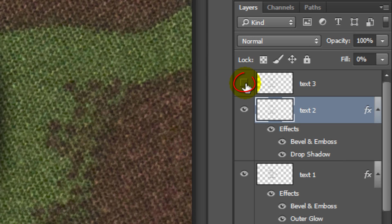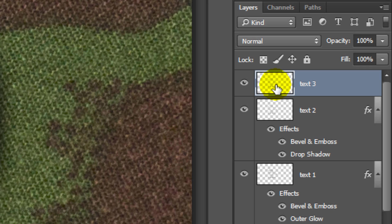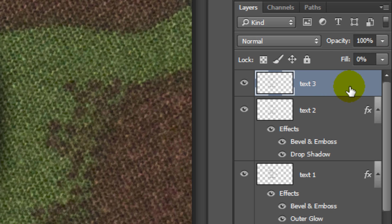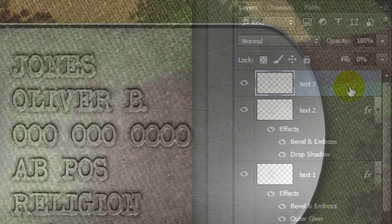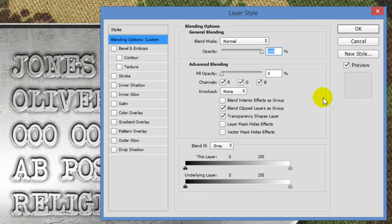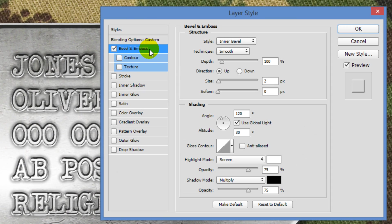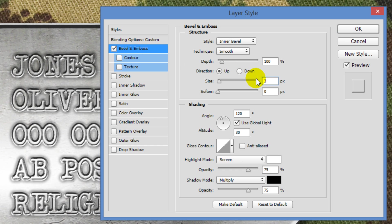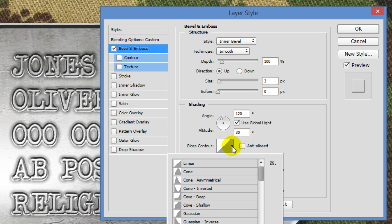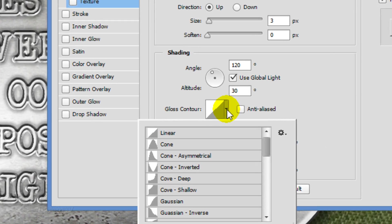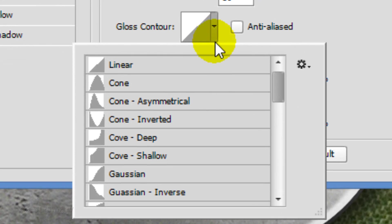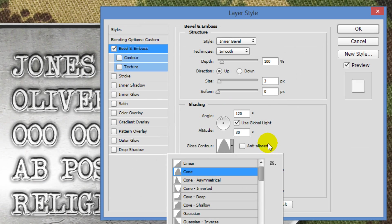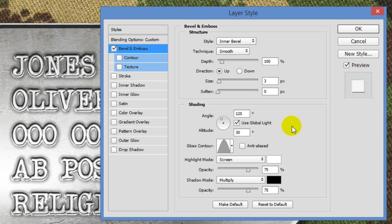Make Text 3 visible and active. Reduce its fill to 0 and open its Layer Style window. Click Bevel and Emboss. Make the Size 3 pixels and its Gloss Contour Cone. Then click OK.